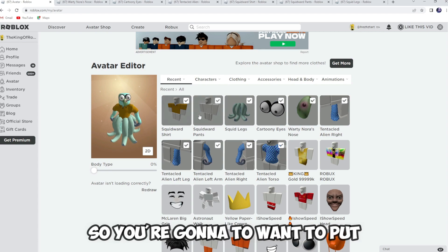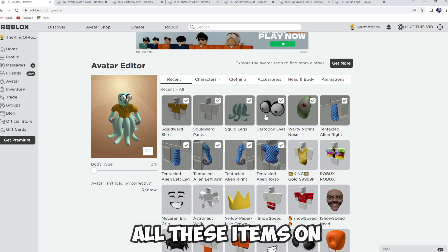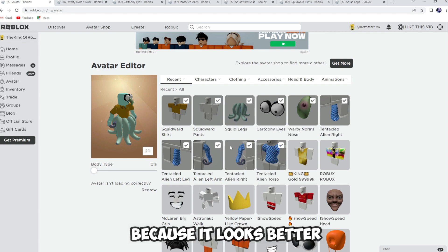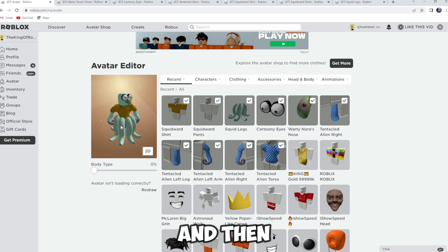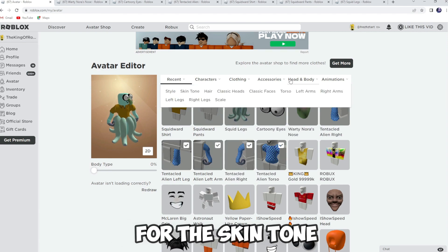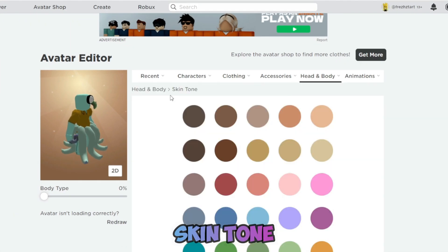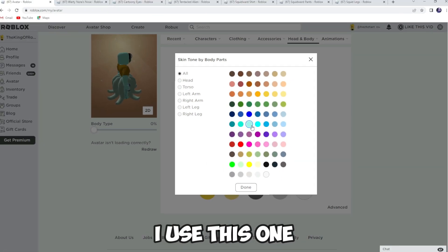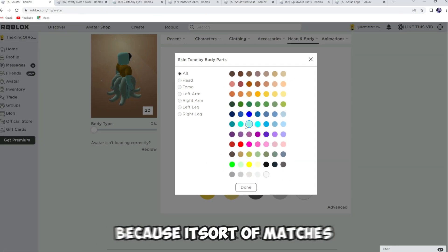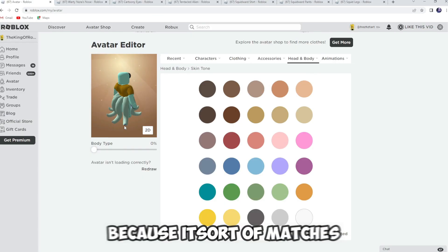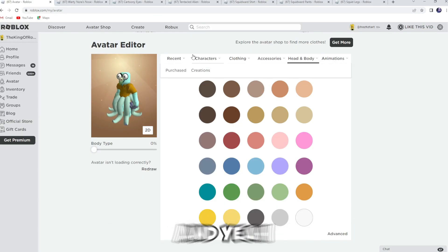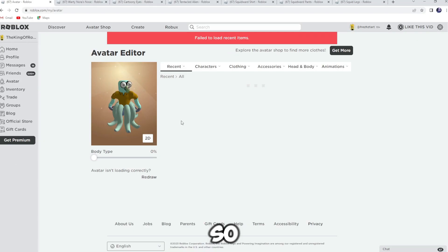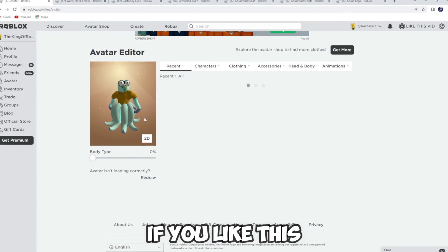You're gonna want to put all these items on — put the entire package on because it looks better. Then for the skin tone, go to skin tone, I went to advanced and used this one because it sort of matches the tentacles. And yeah, this is the final result that you get.